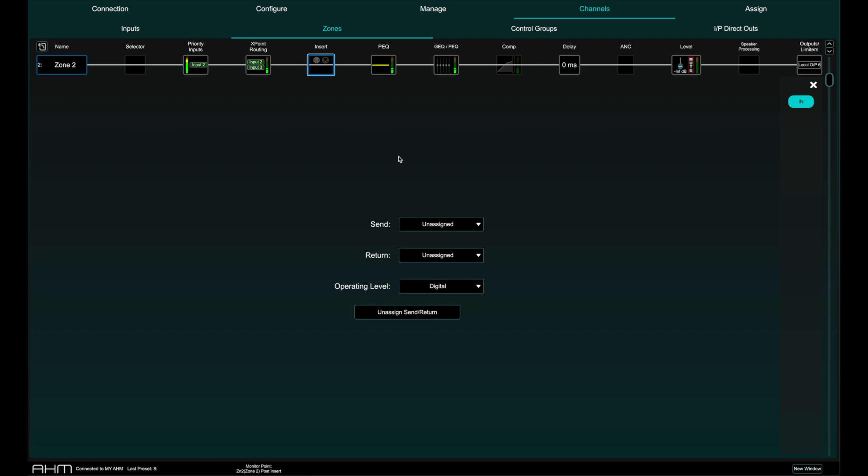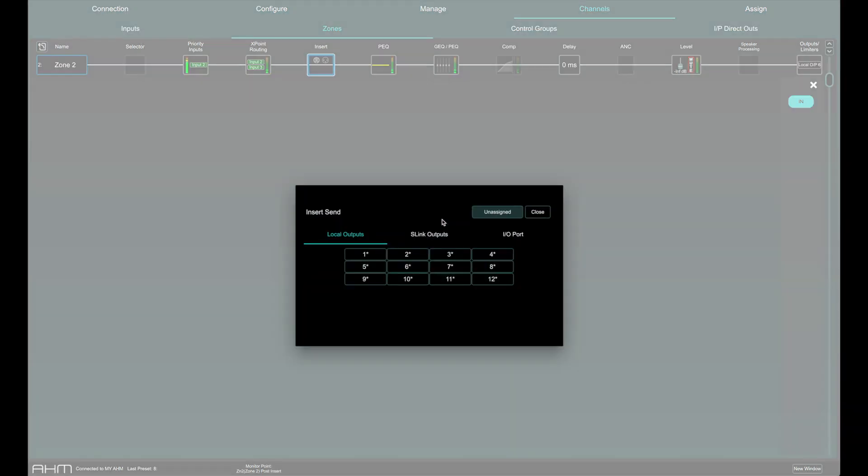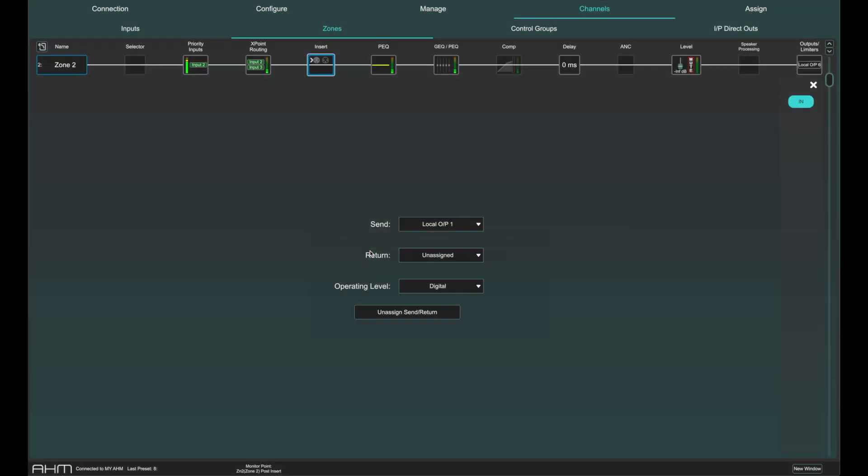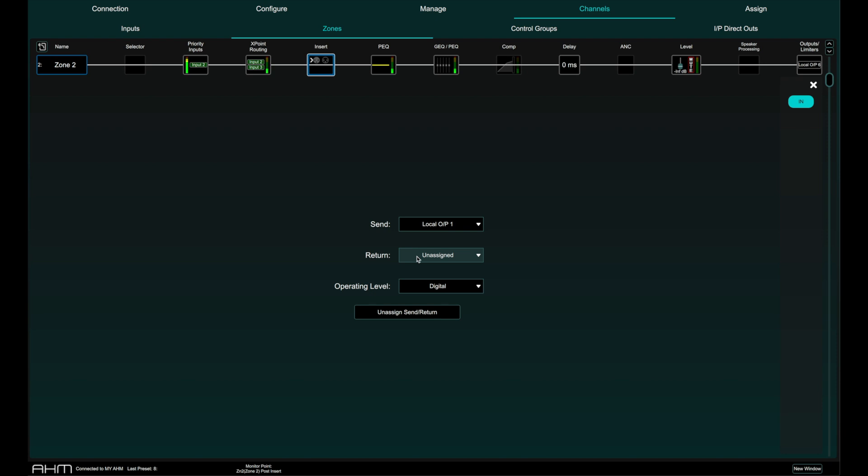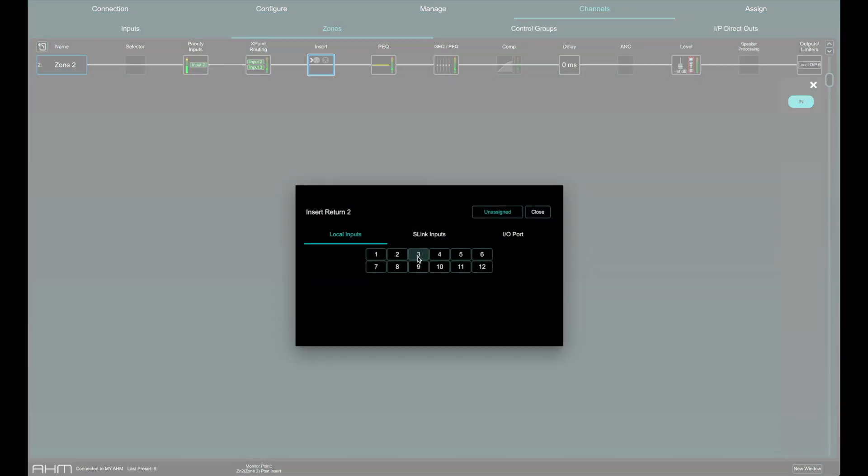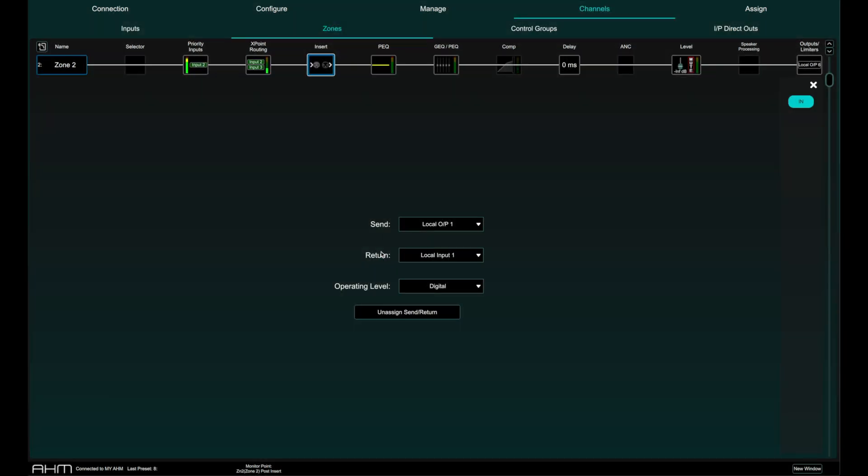There is an insert point in the signal chain before EQ and compression. This might be used to insert external processing via an analogue or digital external IO or for inserting processing from the optional card slot on AHM.